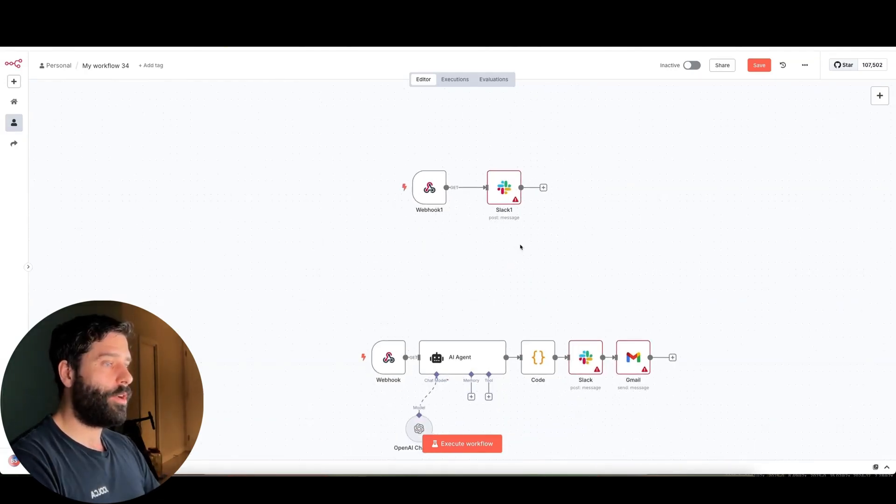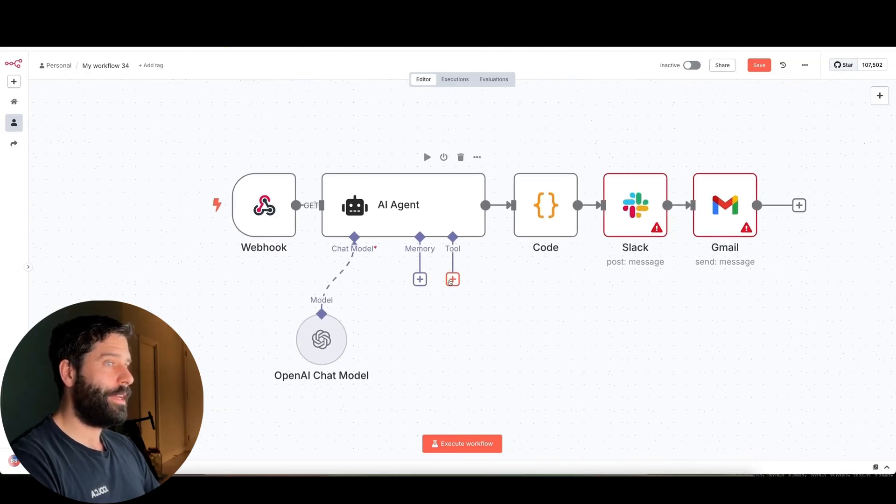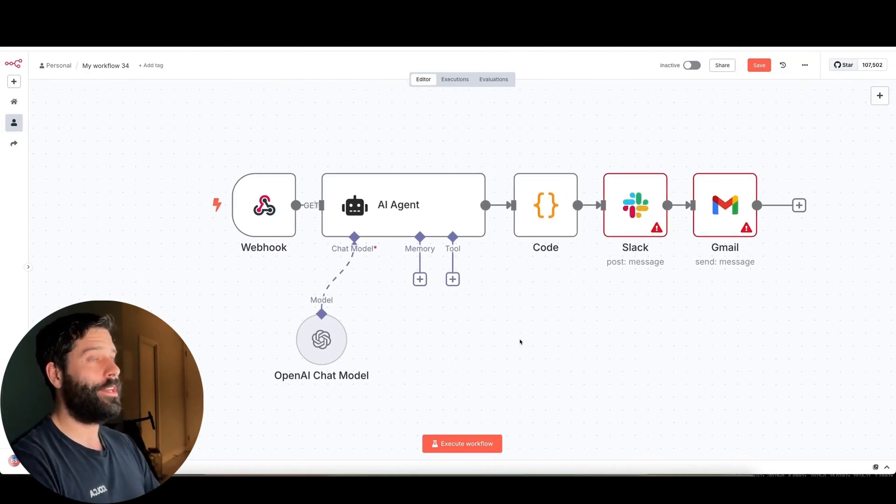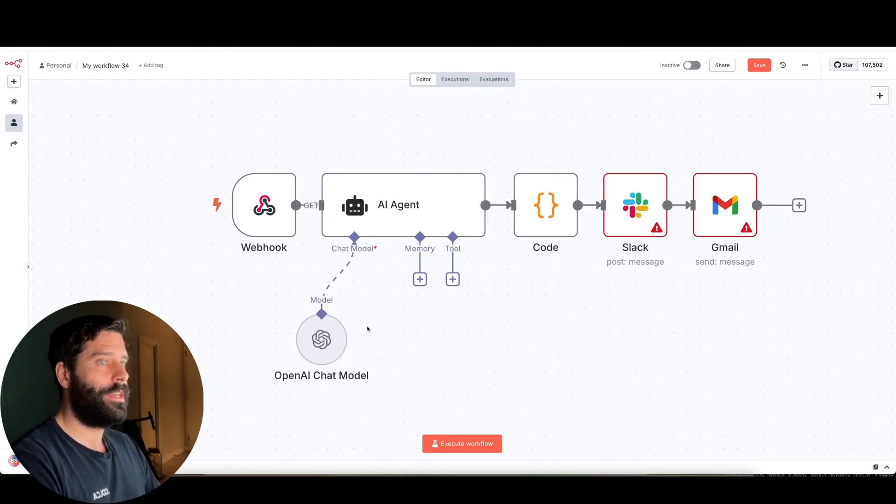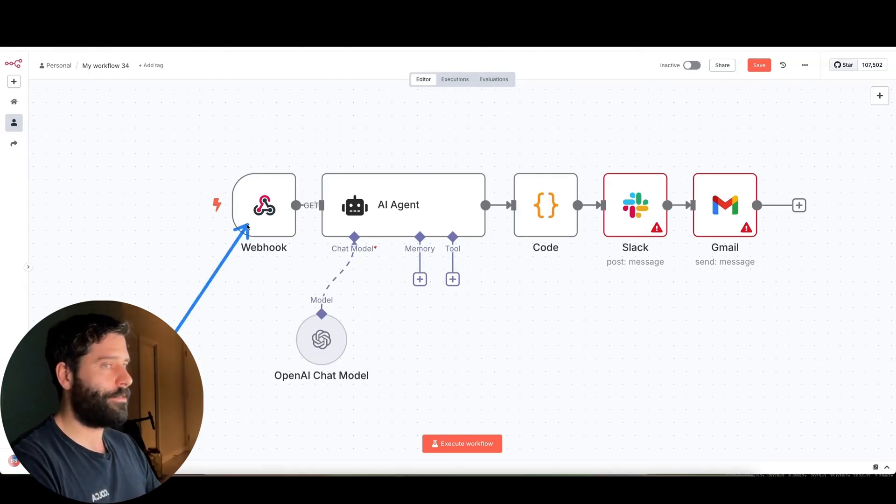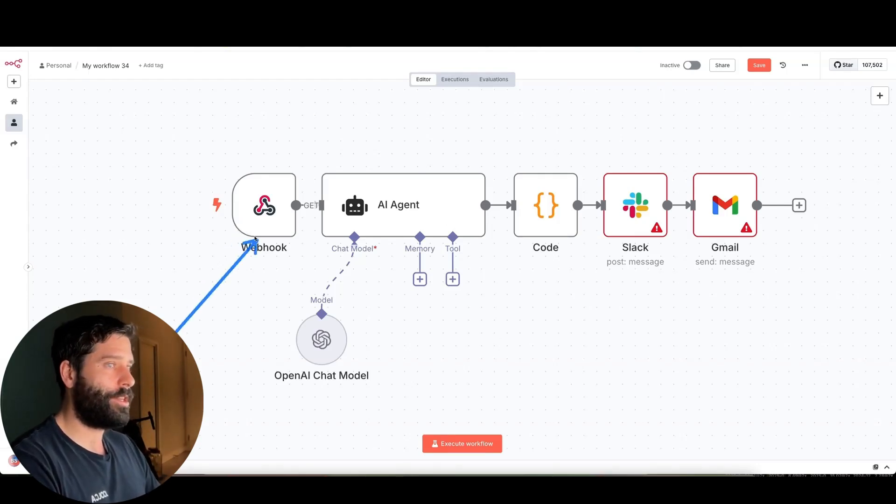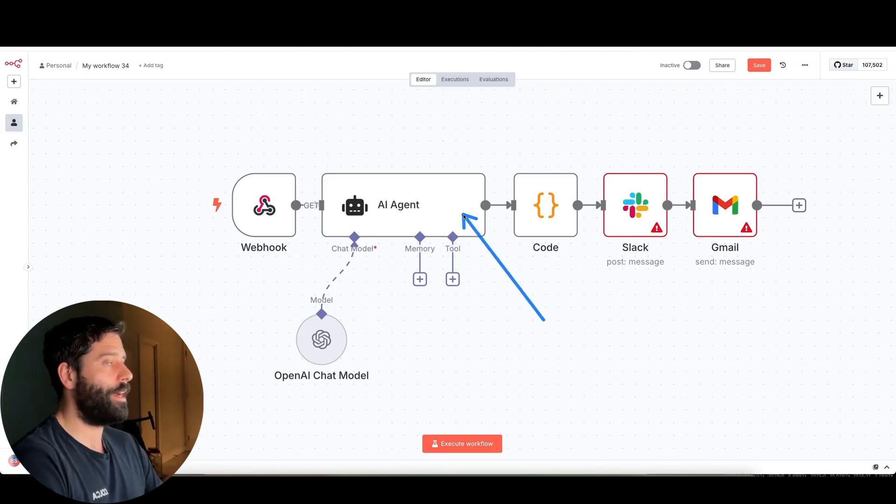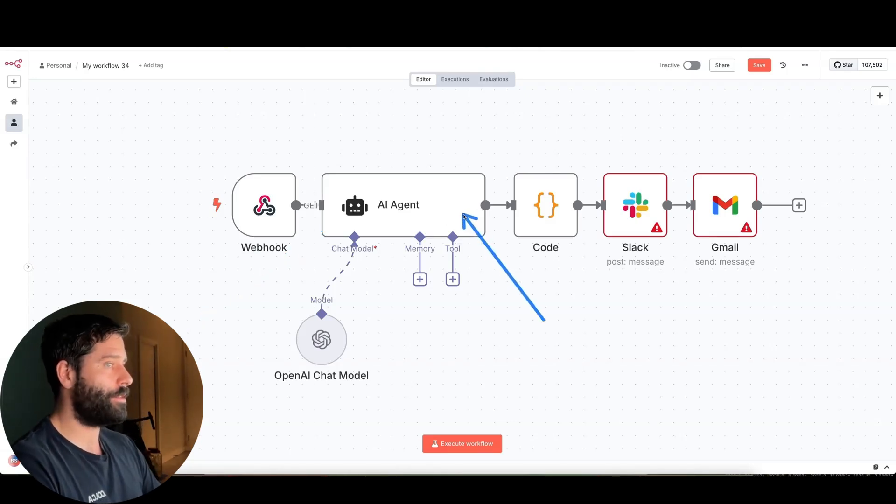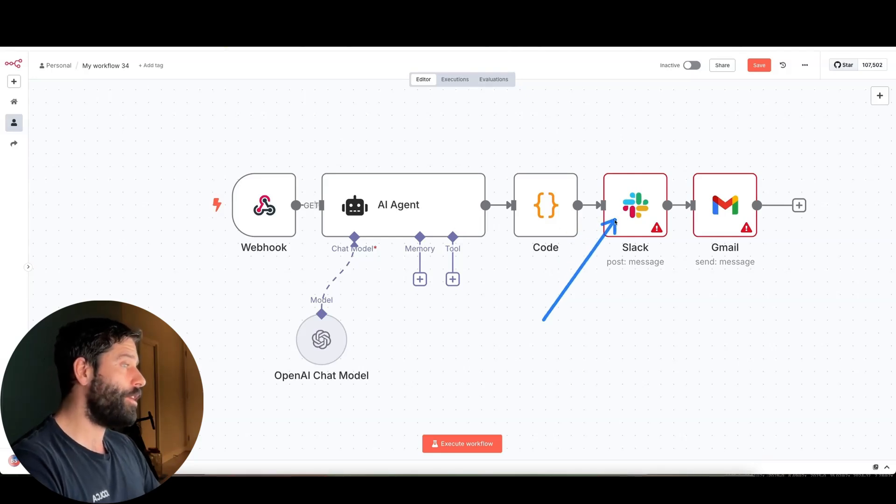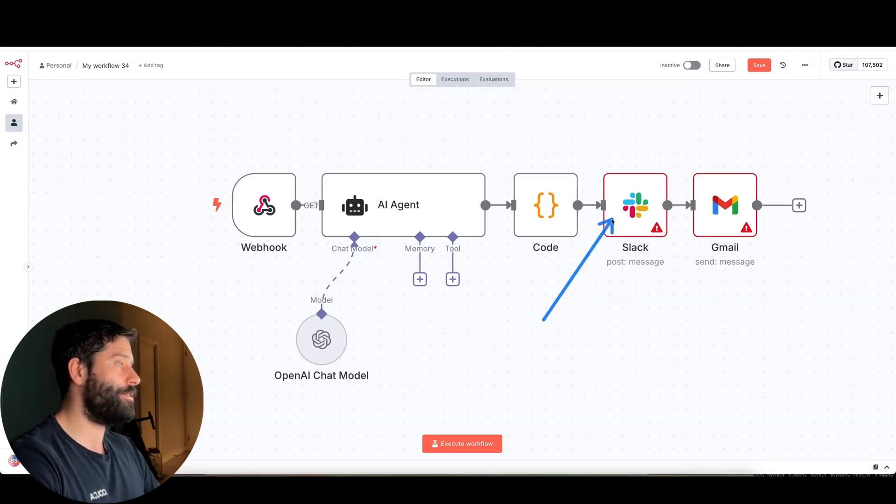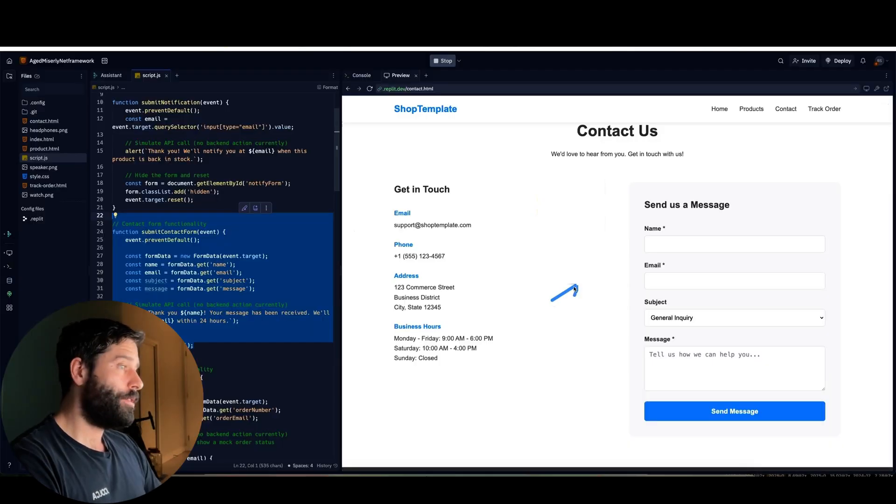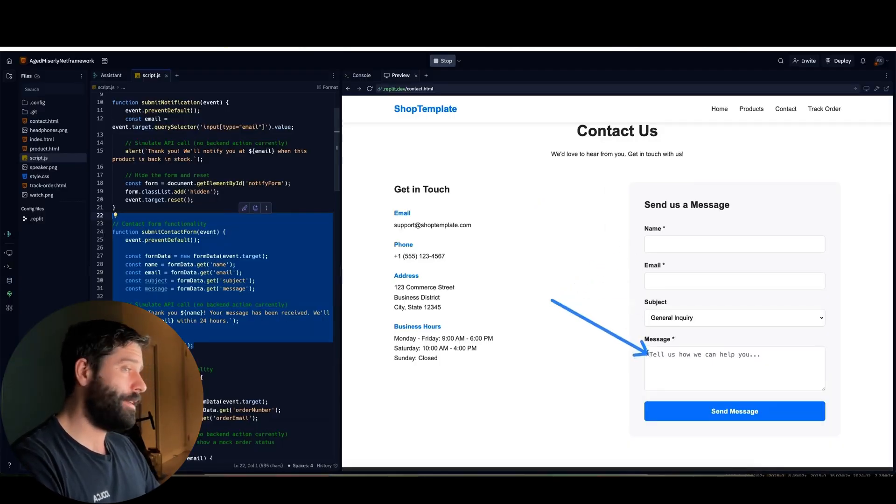Now, to contrast that, this is an N8N workflow that does the exact same thing that I just described. You submit the web form, it takes the contact details, and then it either adds it to let's say a Slack channel saying, hey, there's a new notification that you have, or it can send it directly into your Gmail inbox using a Gmail node. So this is the exact same backend logic that a developer would have to come in and code into your website that performs the exact same action.